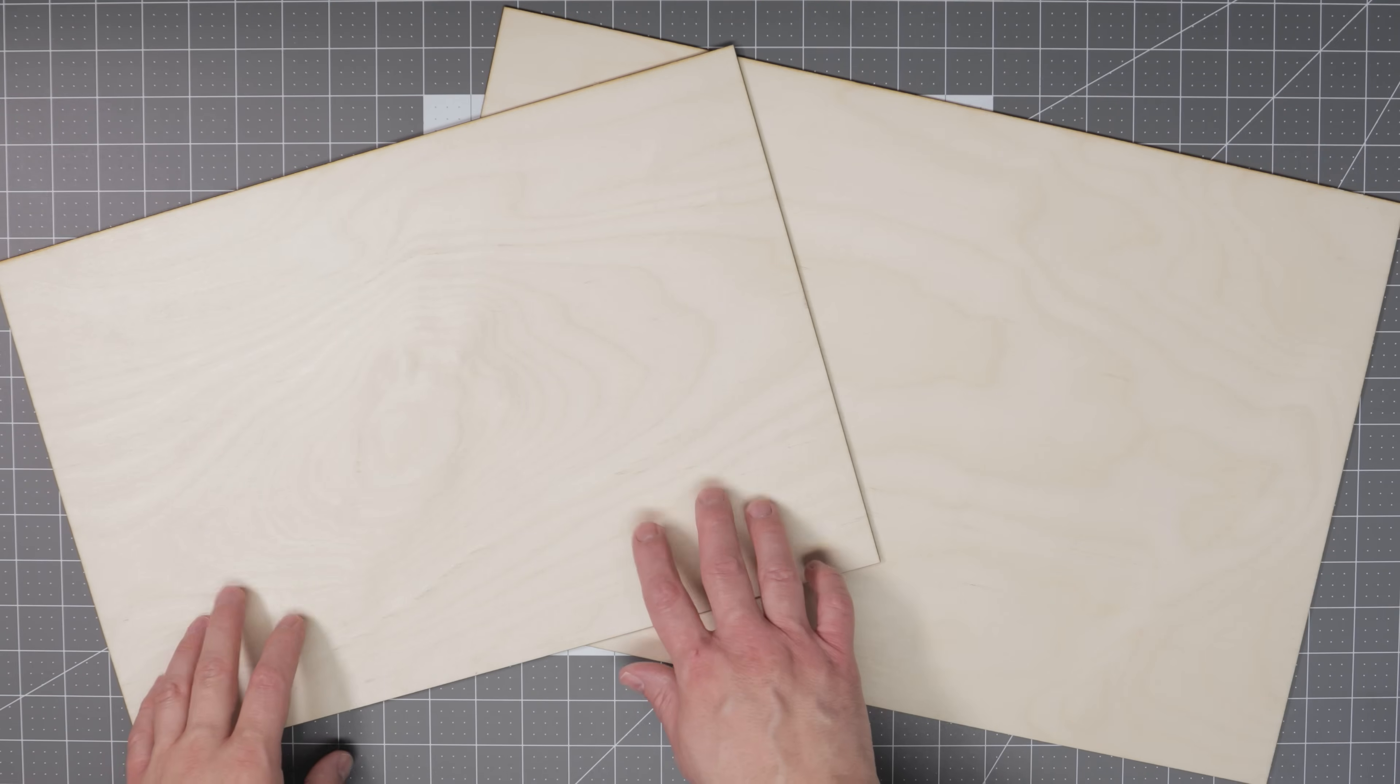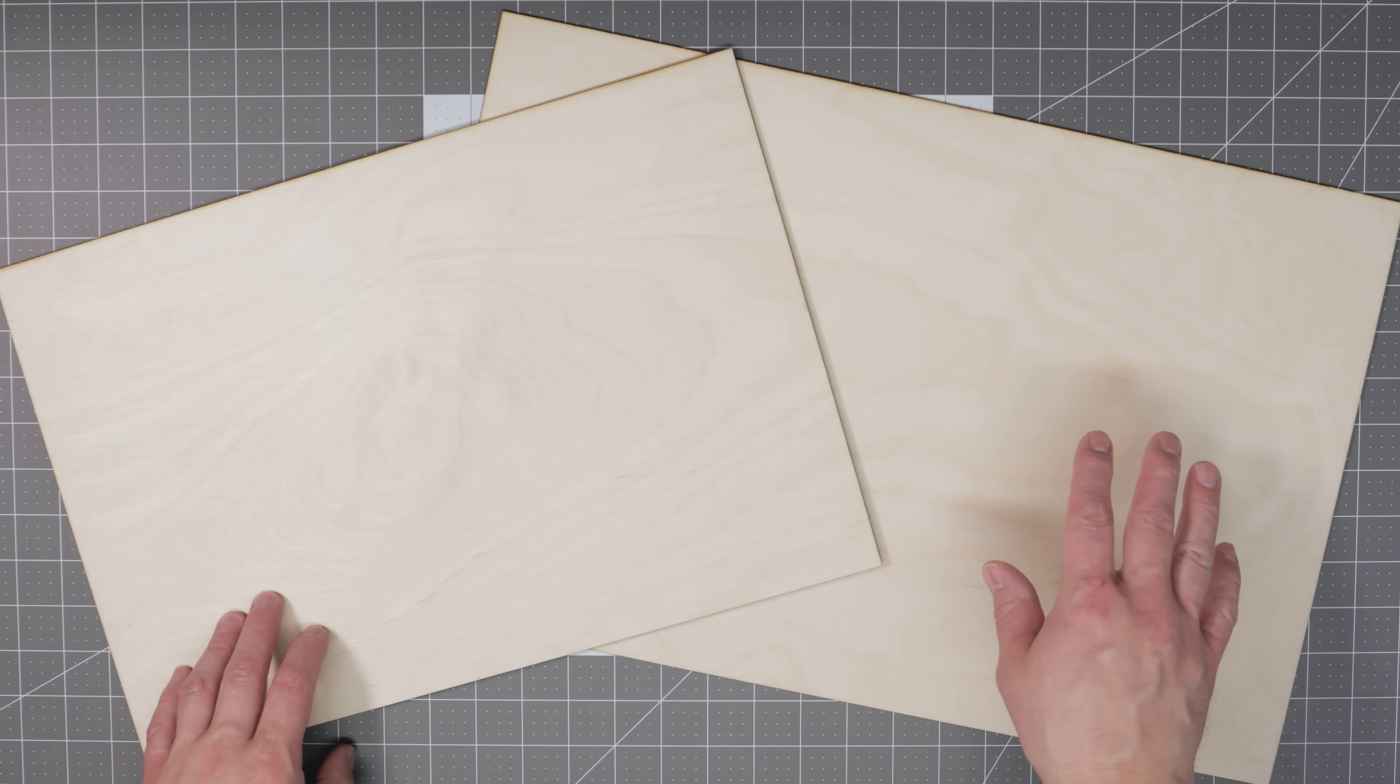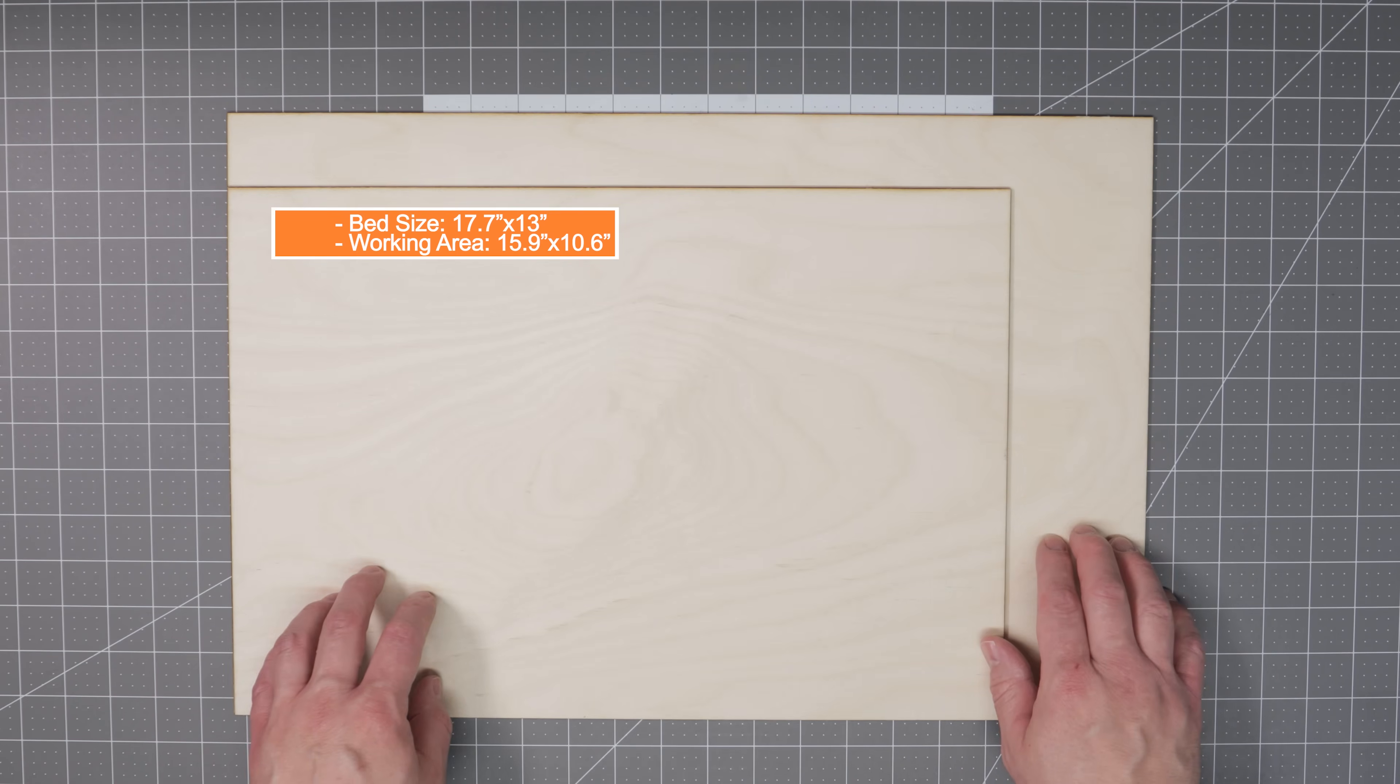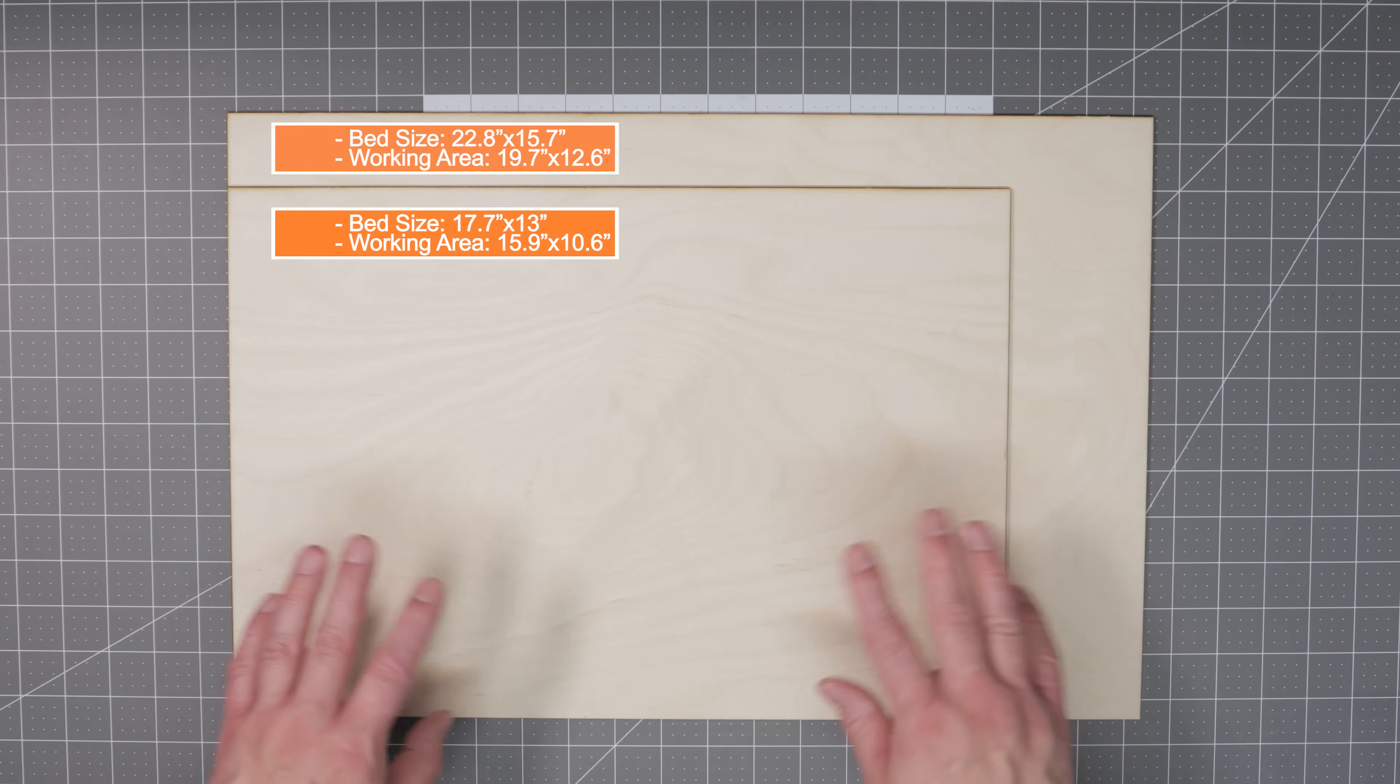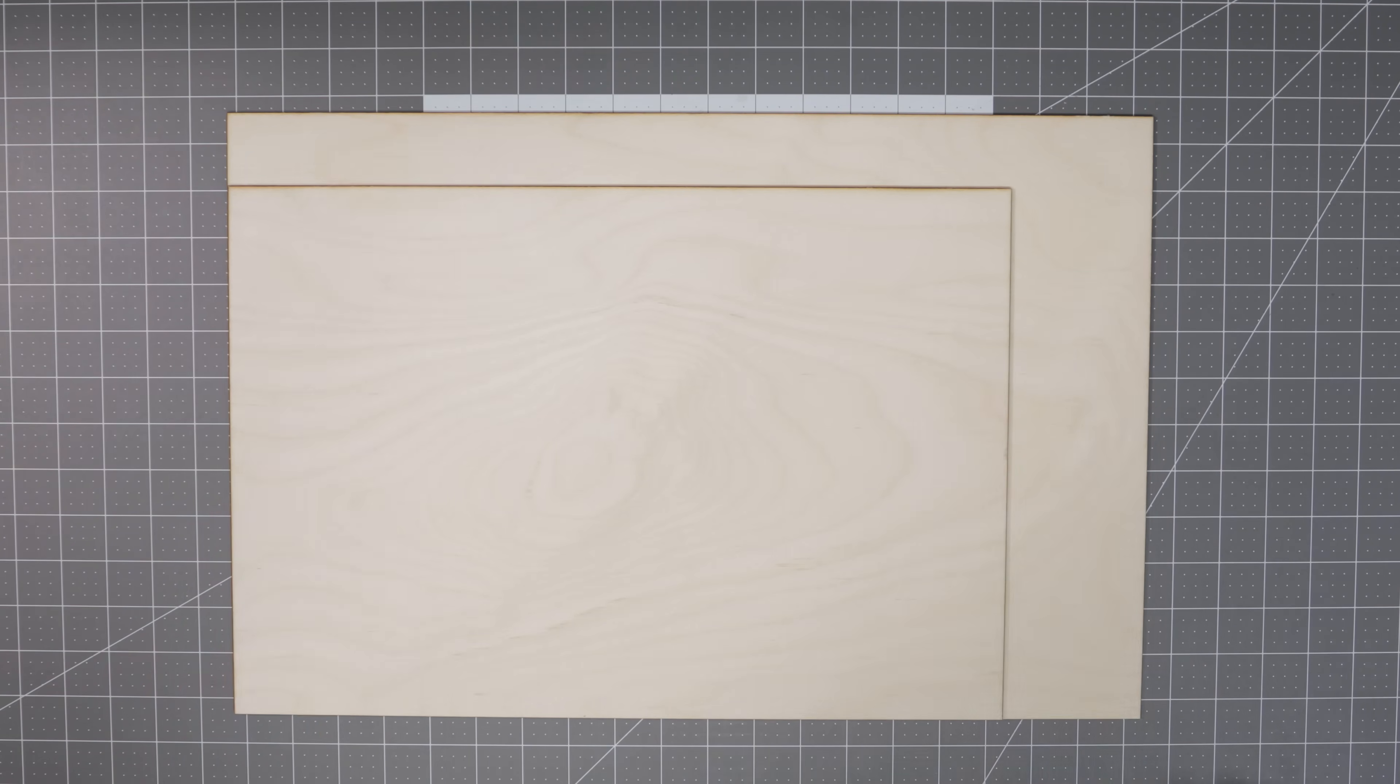Let's first have a look at the difference in the sizes of the machines. I've cut these two pieces of plywood to show the working areas of both machines. The standard Vision has a bed size of 17.7 by 13 and a working area of 15.9 by 10.6, while the Pro has an increased bed size of 22.8 by 15.7 and a working area of 19.7 by 12.6. This is certainly a decent increase in working area. It not only allows you to fit larger projects into the machine, but it also allows you to fit larger pieces of material for production work.